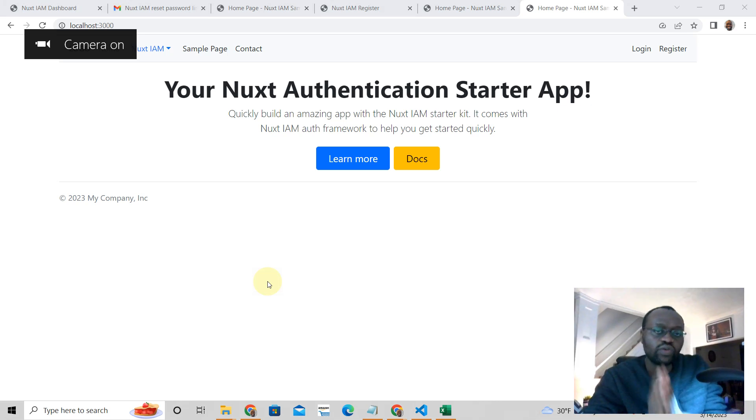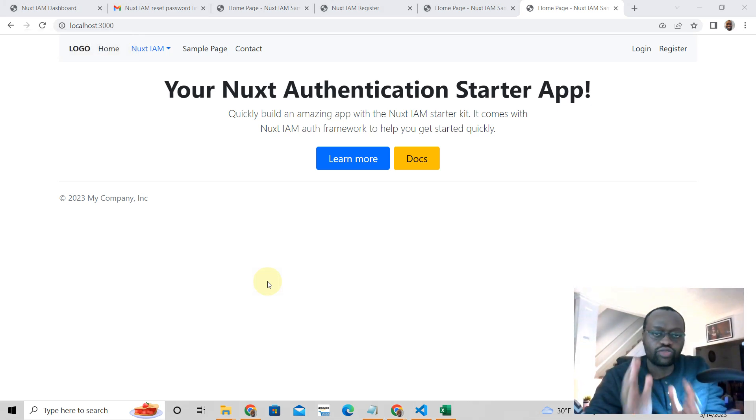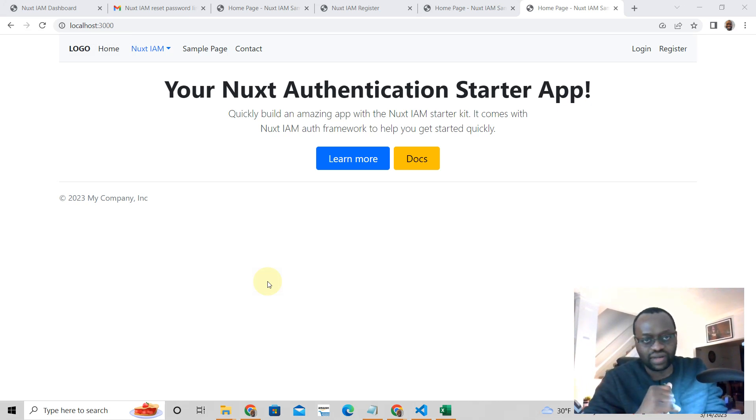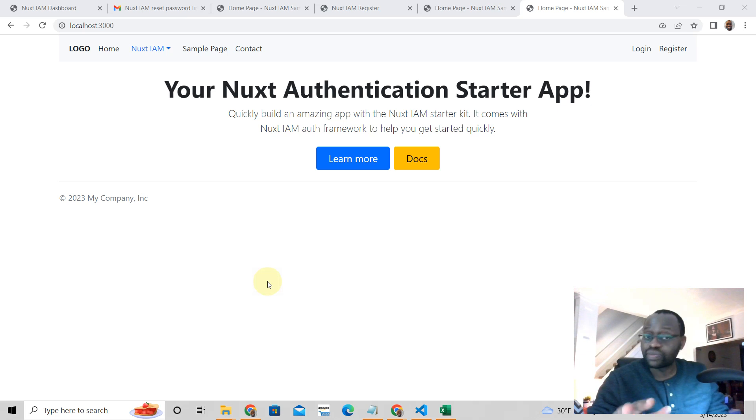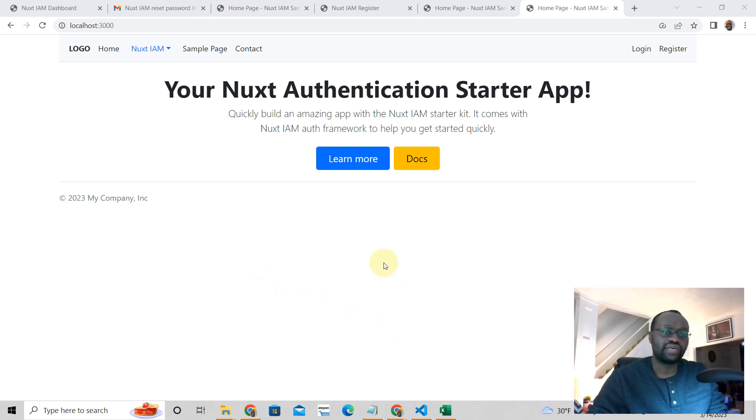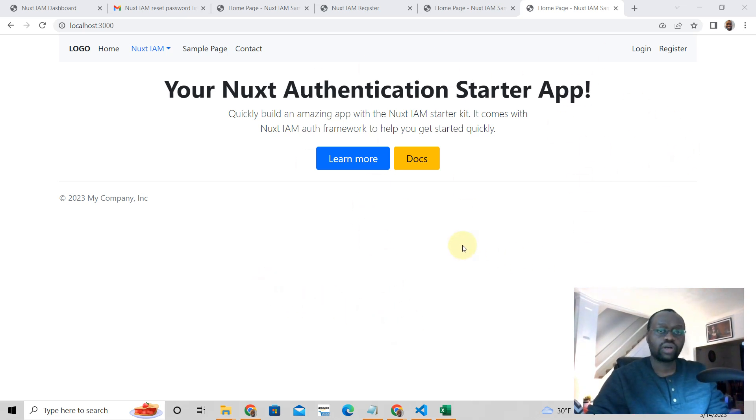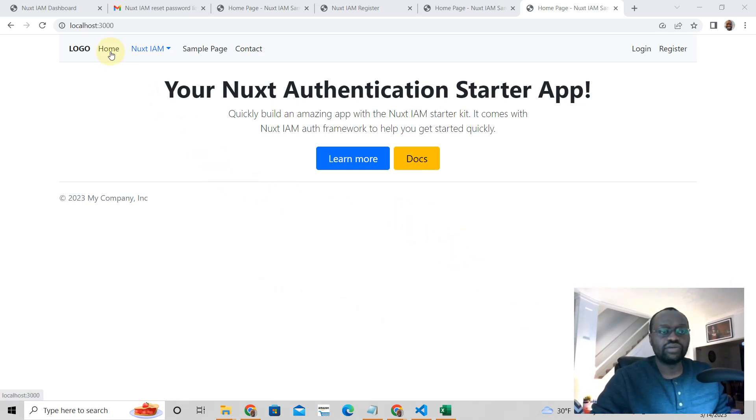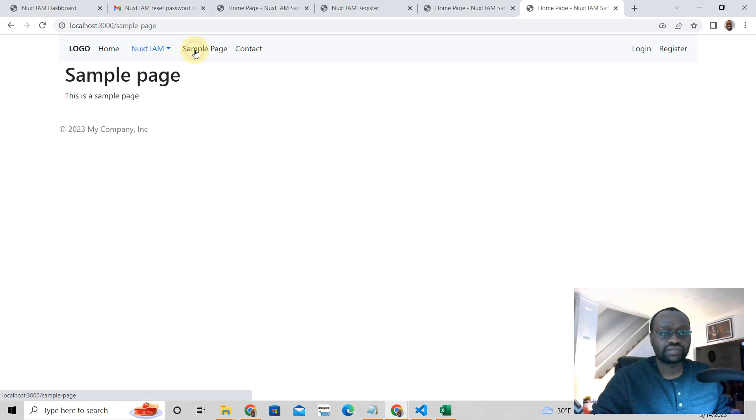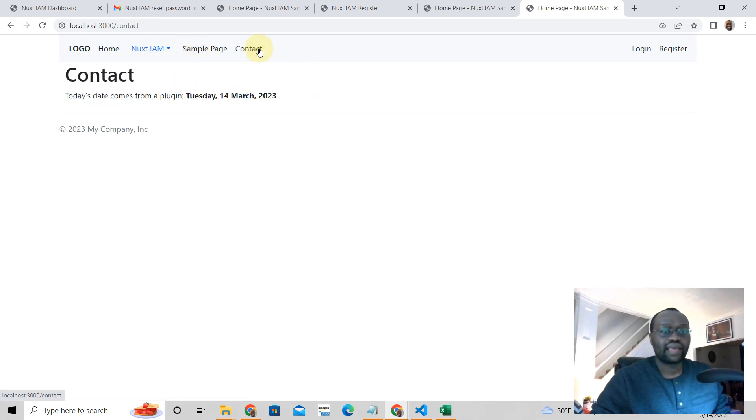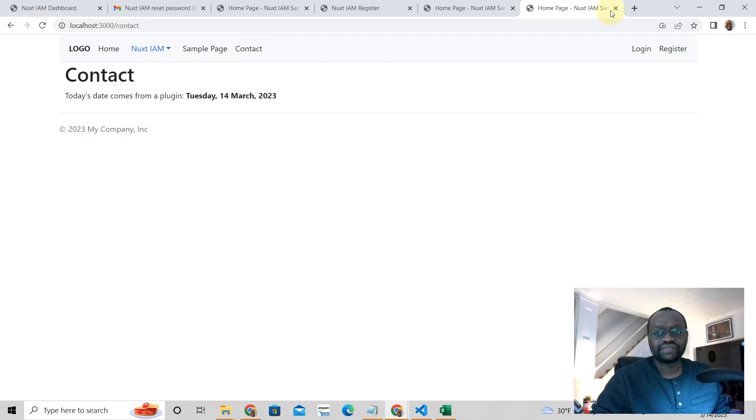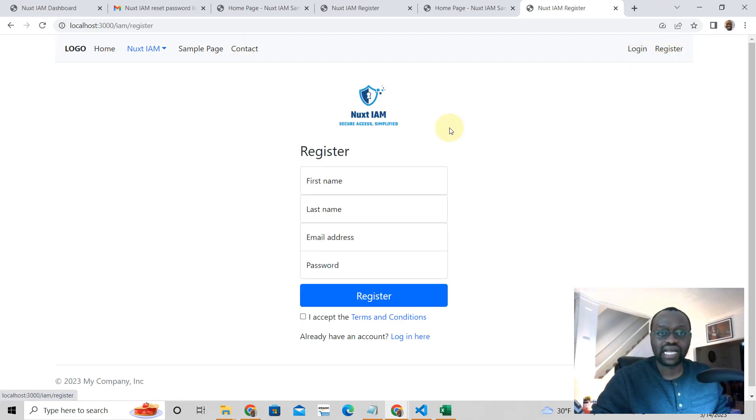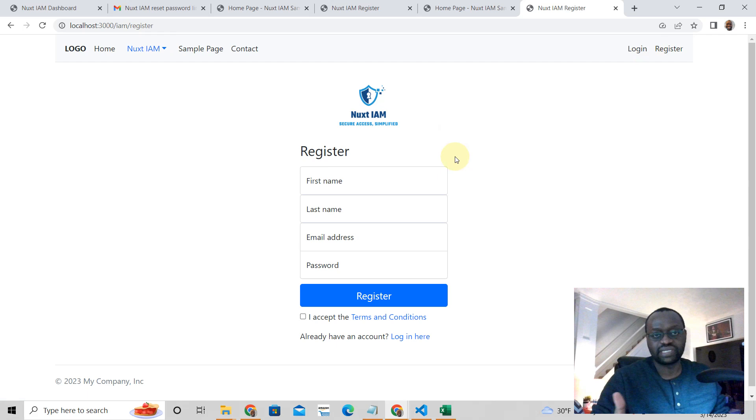In this video, if you want your own Nuxt3 starter kit, this is exactly what you want. This starter kit is absolutely free. This is what you get. You get a whole completely done for your Nuxt3 app, and you get pages like this. But the exciting part that you get is login and register. It comes with authentication already built in for you.